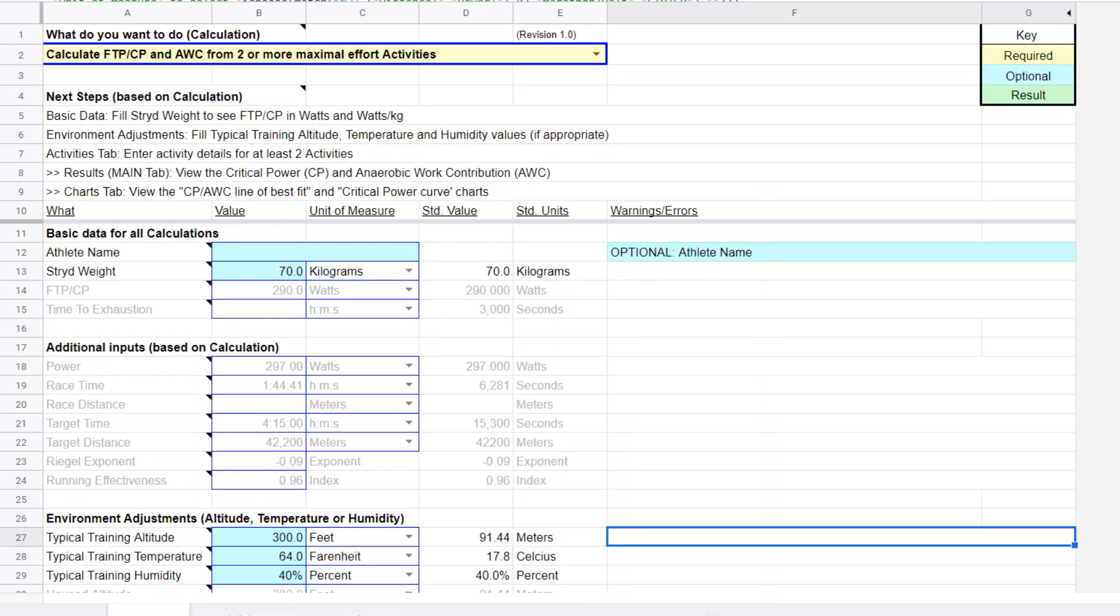Hi, this is Steve Palladino from Palladino Power Project, and I'm back with the Superpower Calculator, which is a calculator with many calculator functions built within it. I want to go over today using this Superpower Calculator to derive the estimated CP from a CP test.